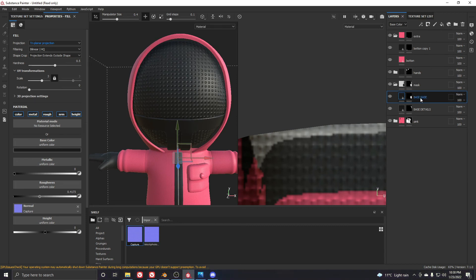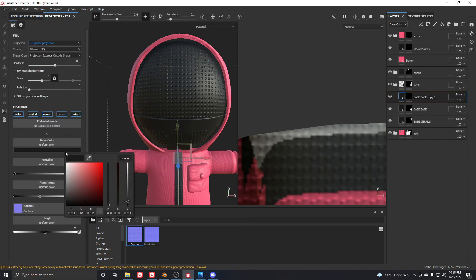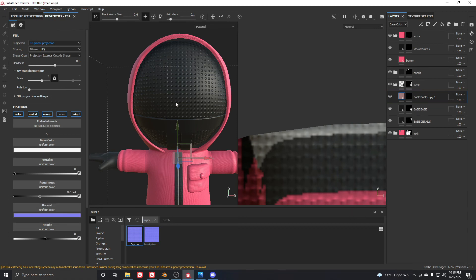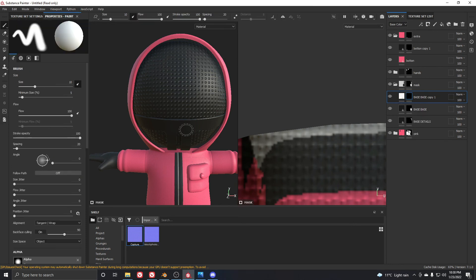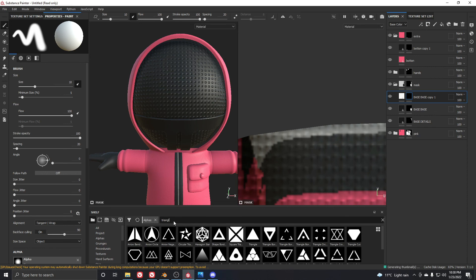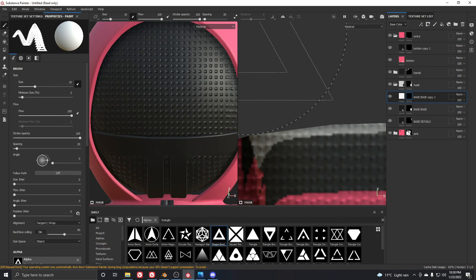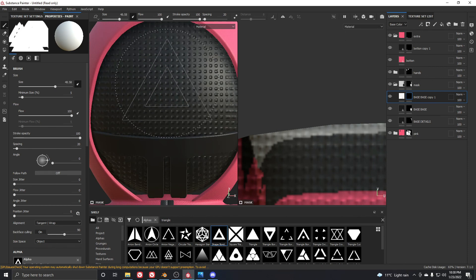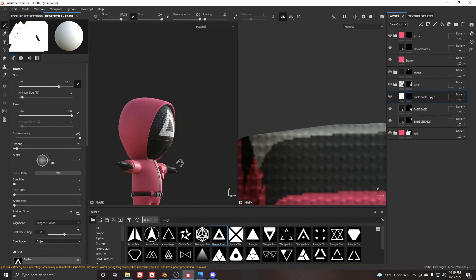To add the triangle sign, duplicate the layer and add a black mask. Use a white color and remove the normal map channel, keeping only the color channel. In the mask, go to the Alpha and search for 'triangle' to find the exact shape. Enable the FX orthographic view, turn on mirror symmetry, center it, and paint to add the triangle.